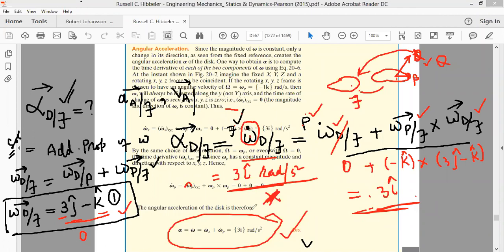In this part we found the angular acceleration of the disk with respect to the ground as 3i rad/s². Now we still need to find the linear velocity and acceleration of point A, which we will be doing in the next class. I want my students to review this first. Thank you very much.